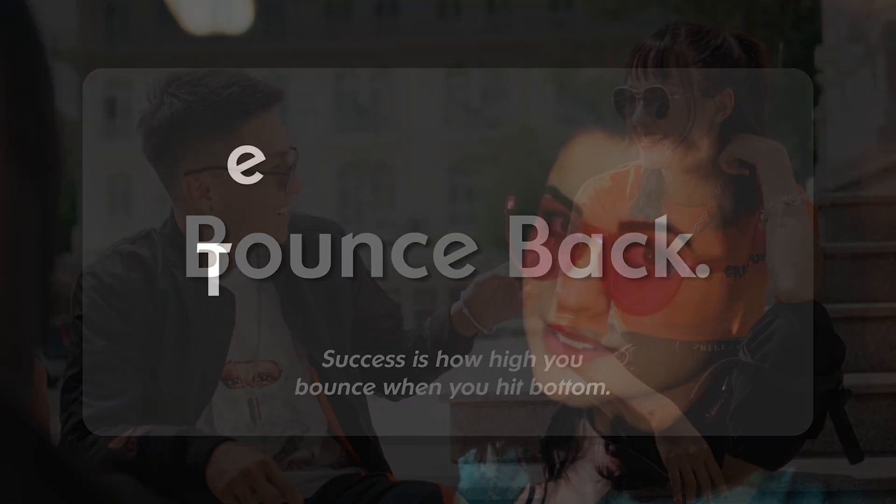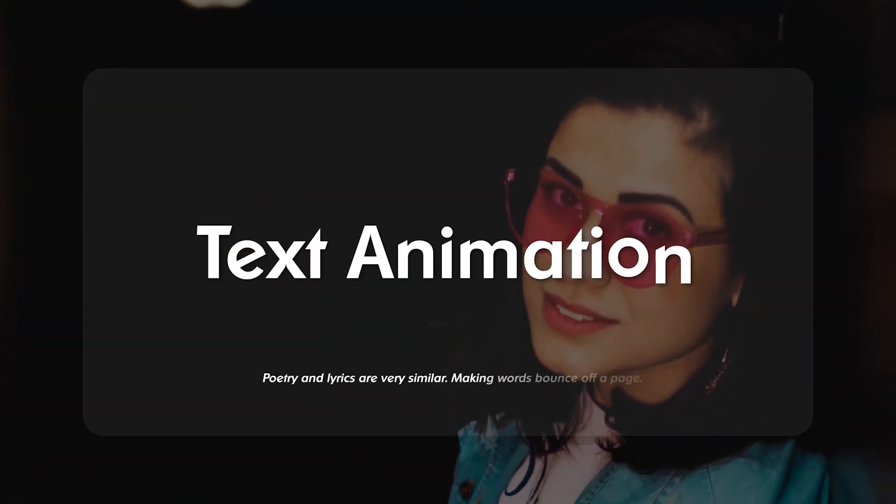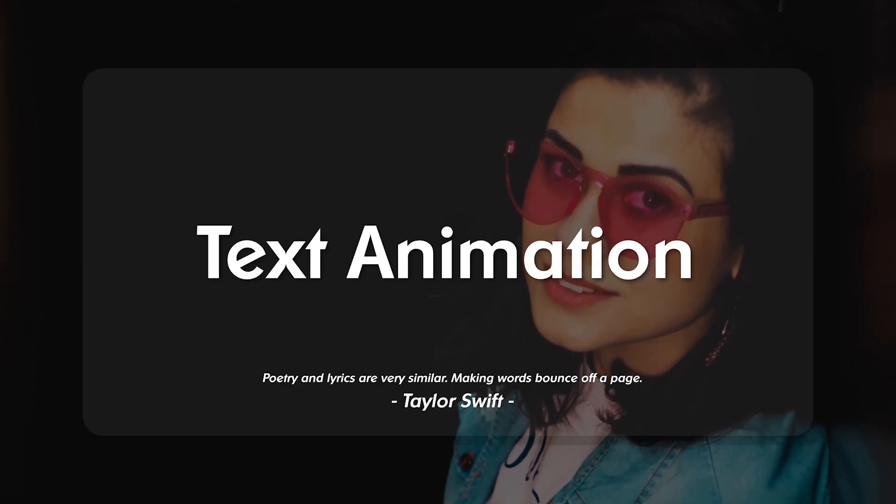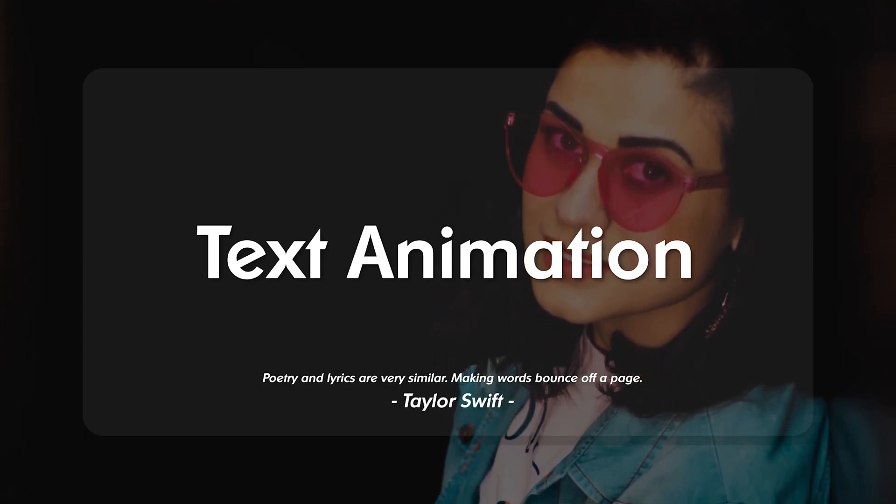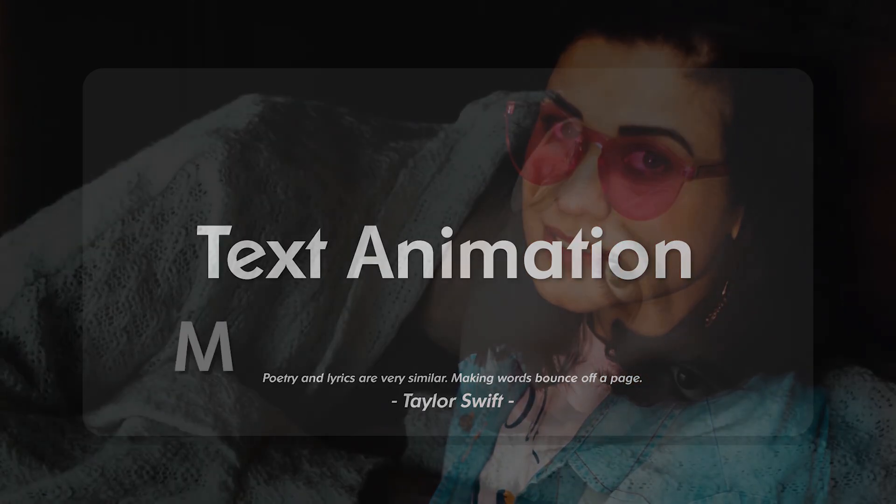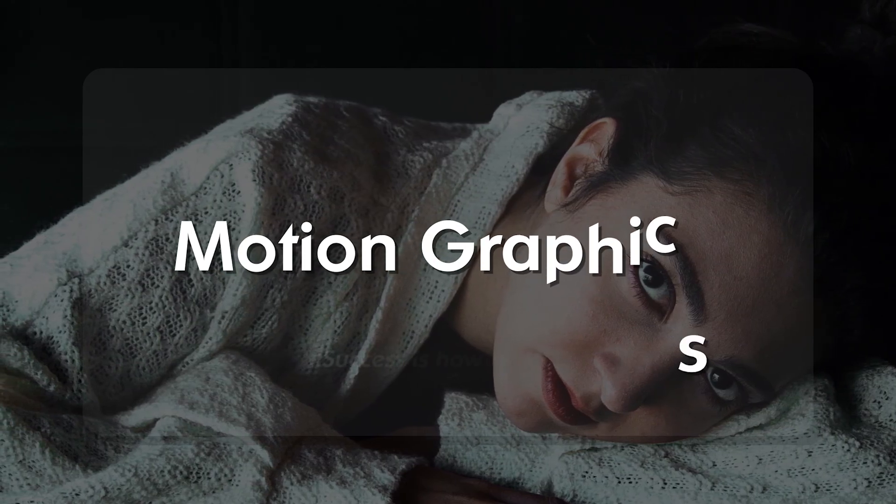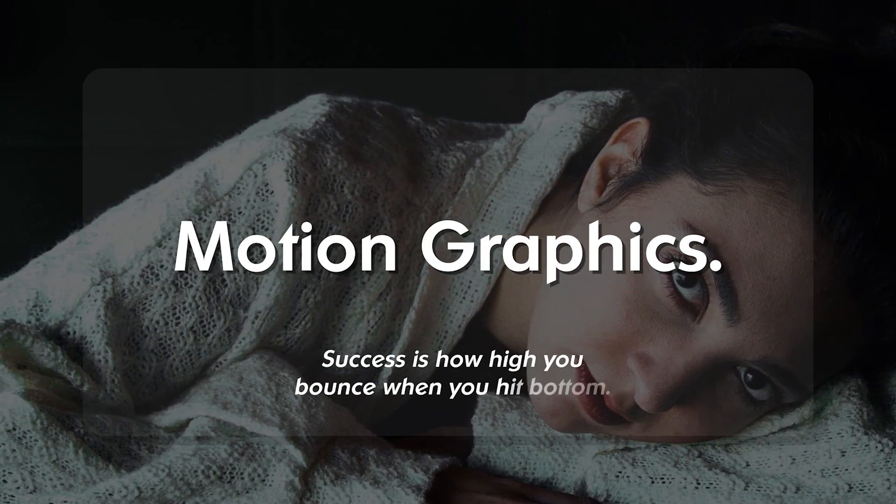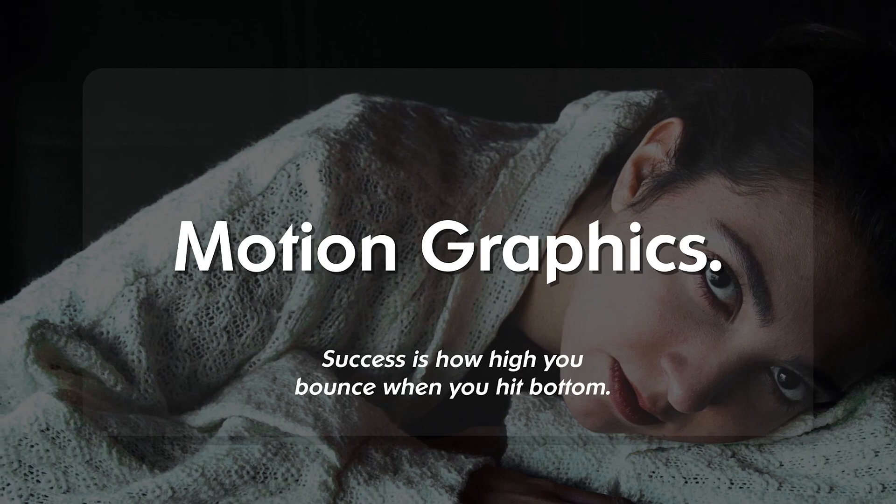One without using any expression, and another one with the help of expression. You can use this text animation for your projects. These are super cool and super easy techniques to animate your text. So without any further ado, let's jump into After Effects.